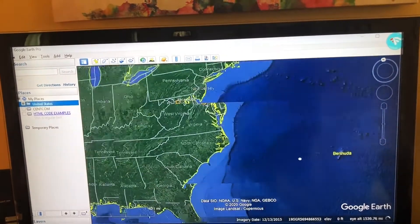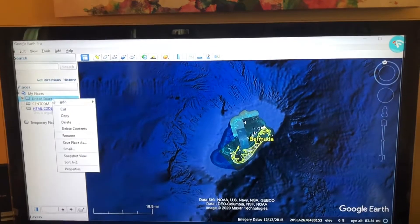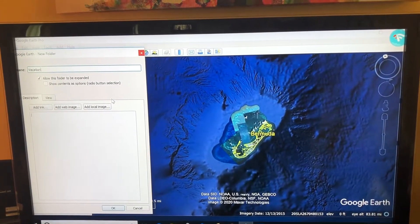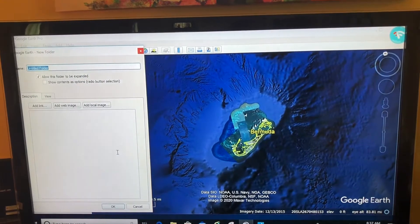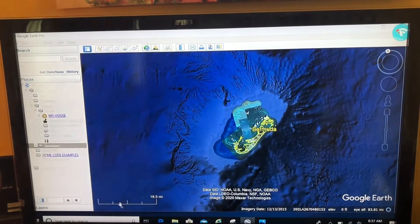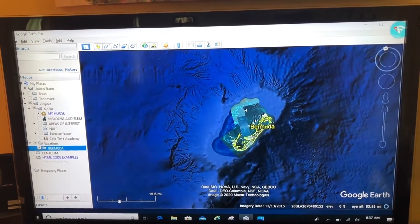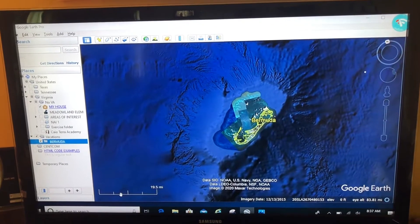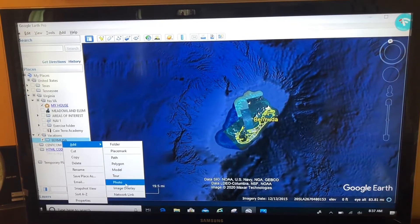First thing I'm going to do is navigate to Bermuda. I'm going to add a folder, maybe call this 'Vacations,' and organize a little bit further — add a subfolder for our Bermuda trip. I just want to bring in the picture quickly and easily. The way you do this is right-click, Add, and this time select Photo.